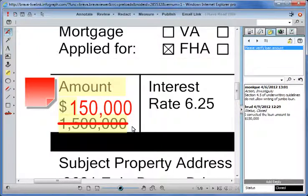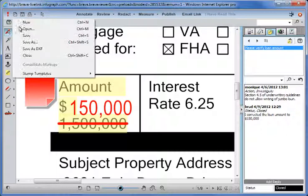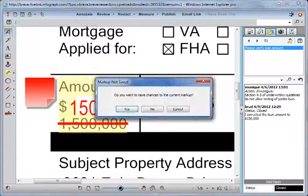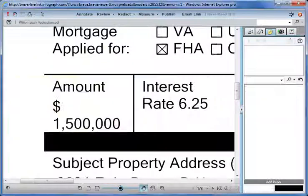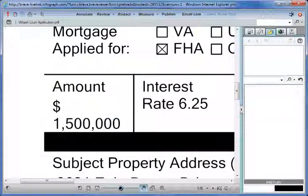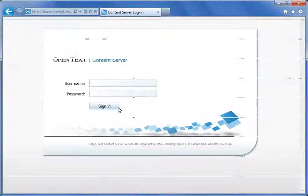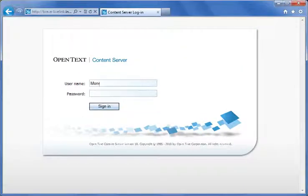Brad closes out to move on to his next task. But Brava points out that Brad forgot to save his markup. Prompted, Brad clicks yes to save and move on. We'll log back in again as Monique, the underwriter, receiving the corrected document back from Brad.